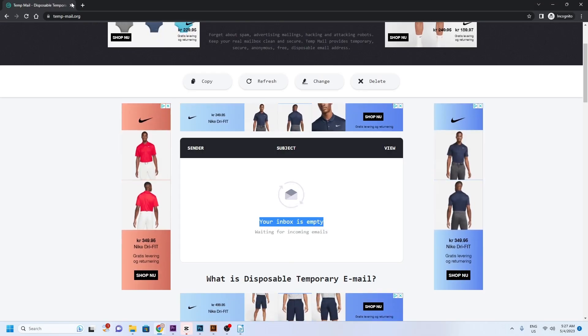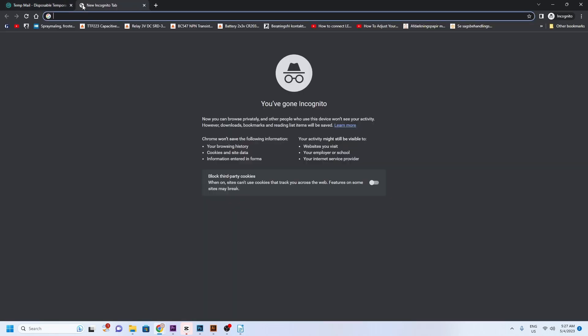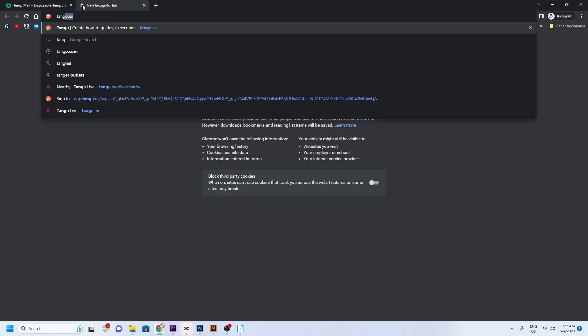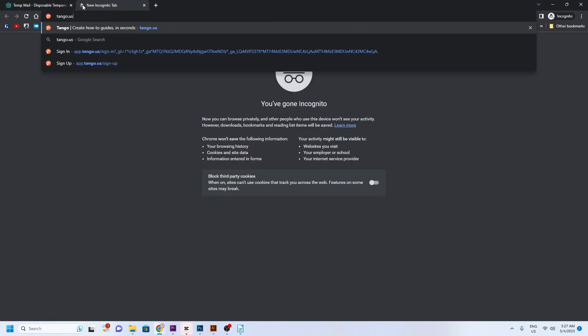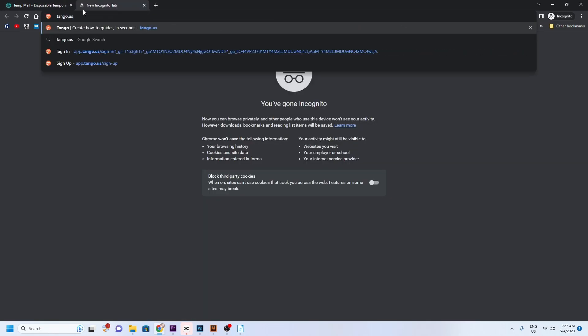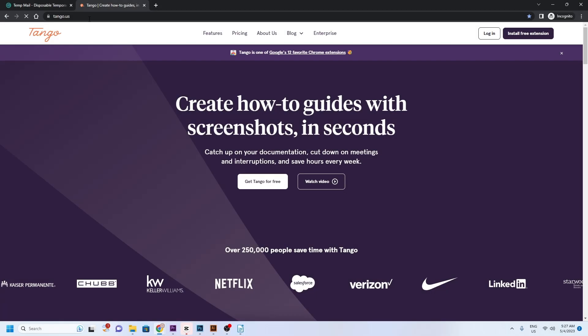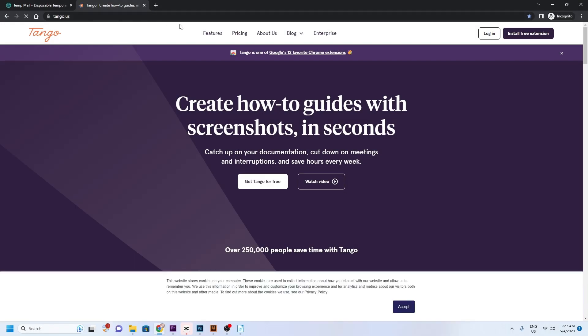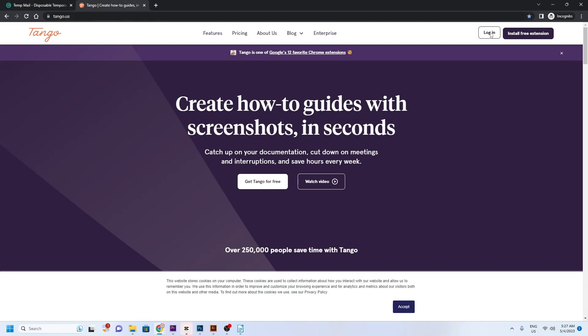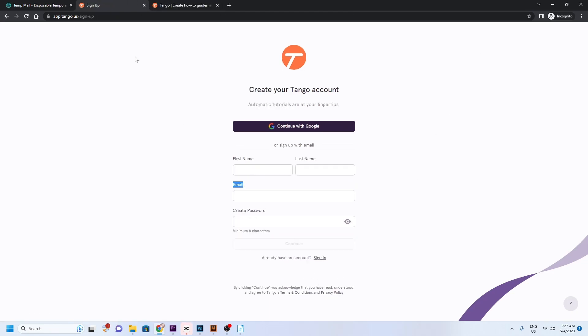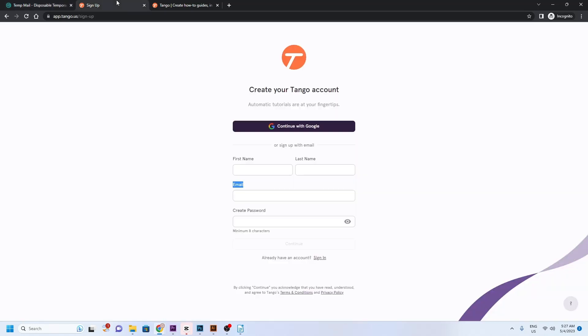Let's say I want to sign up to a service, but I'm not 100% sure it's for me and I don't want to register with my own email. I will be signing up to Tango for this demonstration. Tango is a screen recorder that lets you create how-to guides with screenshots. I can now sign up with my new temporary email.